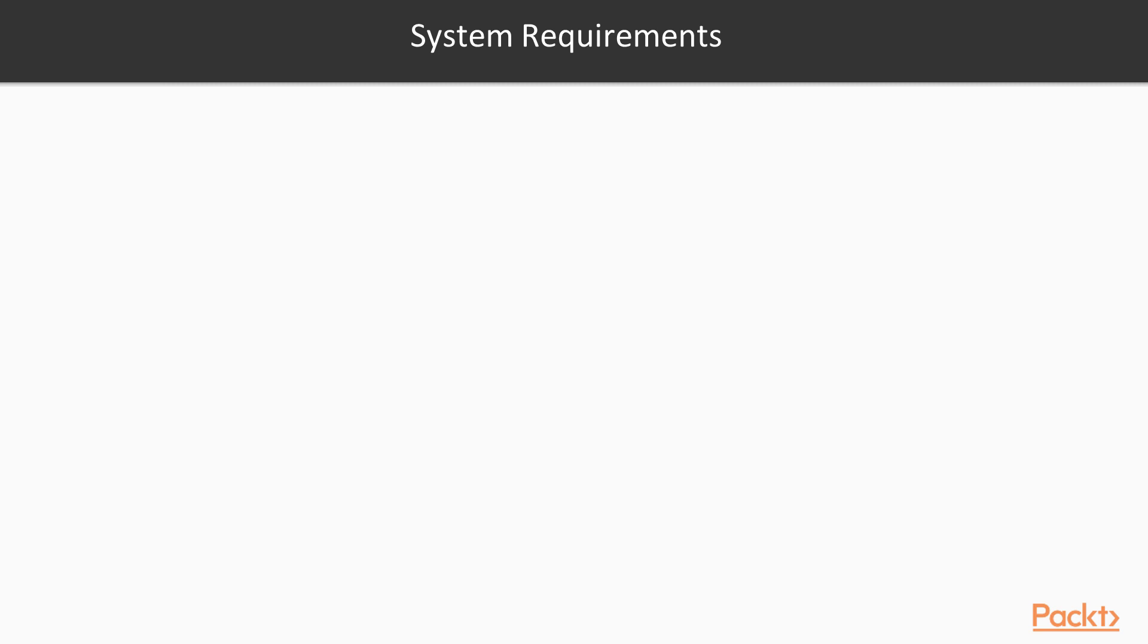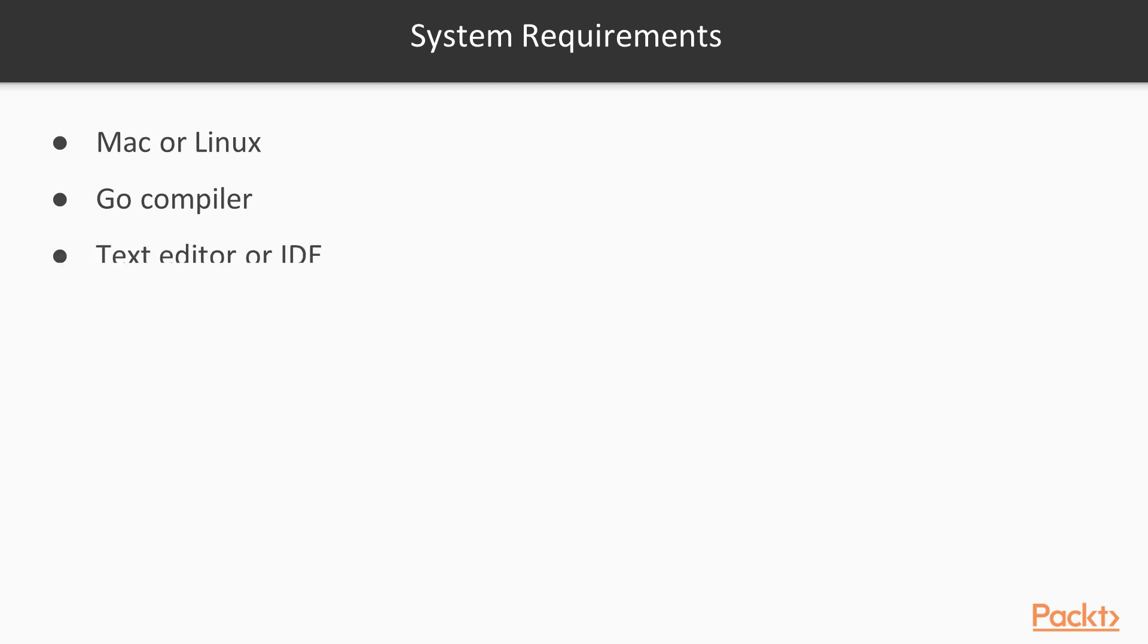As far as system requirements, you should have a Mac or Linux computer (those are preferred), you should have the Go compiler installed on your computer, you should have a text editor or IDE, and you should have Git for source control.